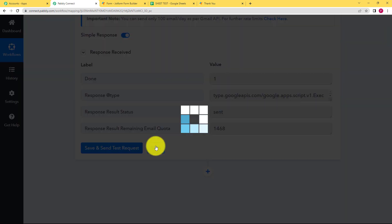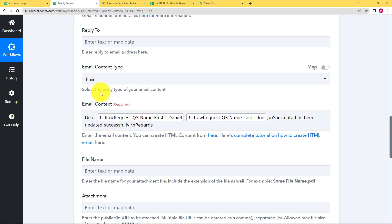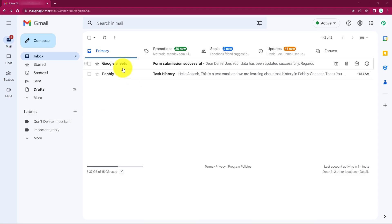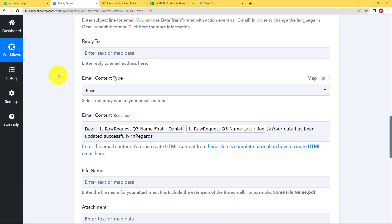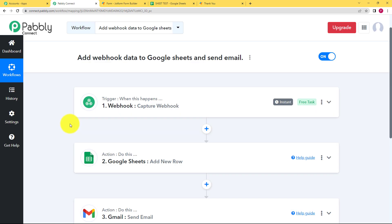No file attachment is required. Click on Save and Send Test Request and wait for the response. It says the email has been sent. Click Save and let us check the email inbox — yes, we have received the email. Click on it and you can see the data we typed was correctly included. We sent the email successfully and updated the Google Sheet as well, so our workflow has been successful.